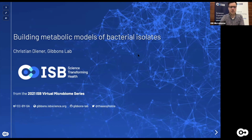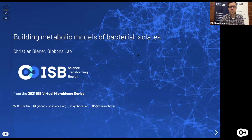Today we'll be zooming in a little bit more. The goal will be to try to understand what particular single strains of bacteria are actually doing. It's always great to see the composition of a microbiome, but to get to a level where we can actually understand how complex communities are formed and how they interact, we have to understand what an individual bacterium does in such a community.